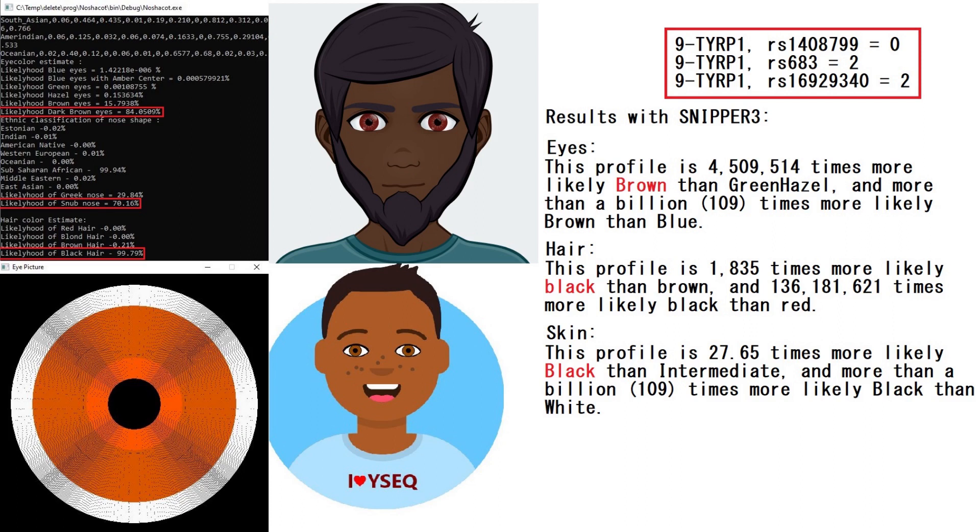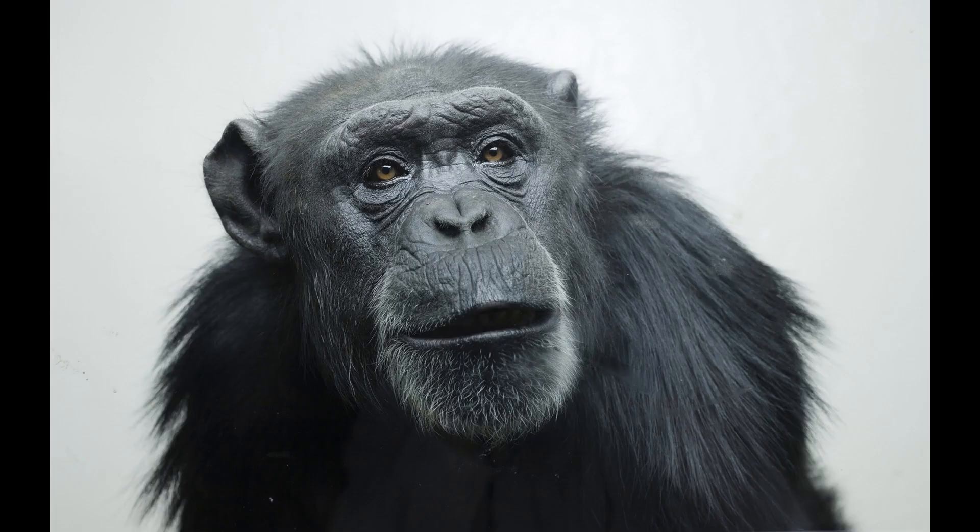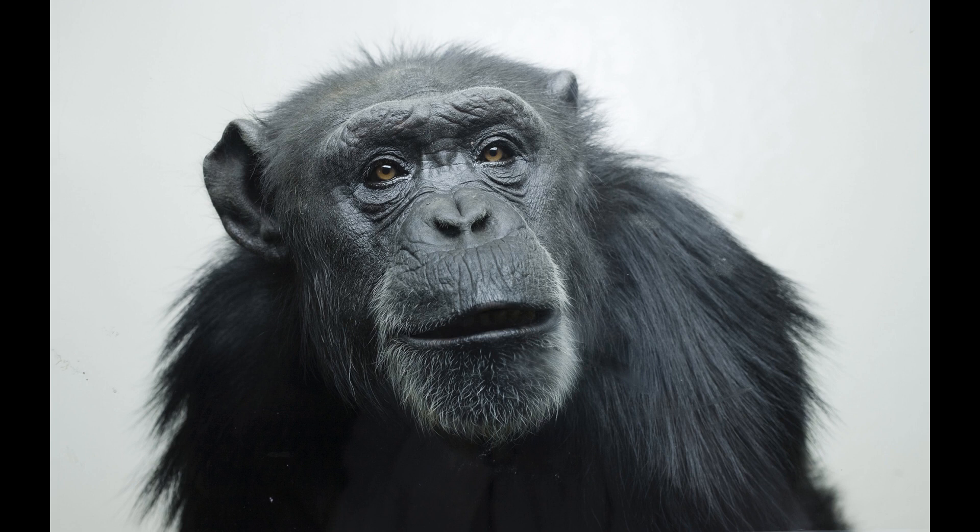With SNP3, he's predicted to have brown eyes, black hair, and black skin, which is why I depicted him looking very dark. By the way, we actually do have photos of this chimpanzee, so you don't really need the picture here. You already know what he looks like.